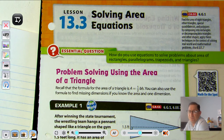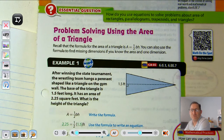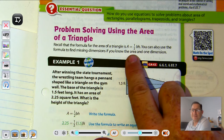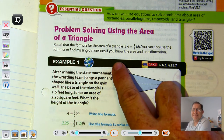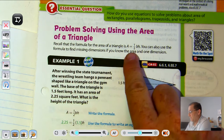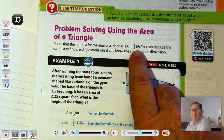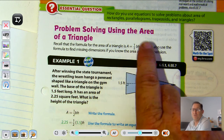We've learned the equations for those four shapes, so let's go ahead and look at these. Problem solving using the area of a triangle — recall that the formula for the area of a triangle is one-half the base times the height. You can also use the formula to find missing dimensions if you know the area and one dimension. If we have the area and the height, we can solve for the base; if we have the area and the base, we can solve for the height.